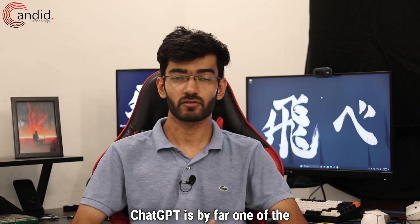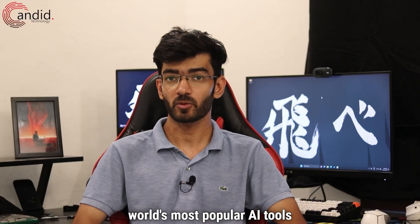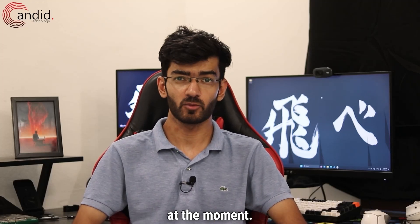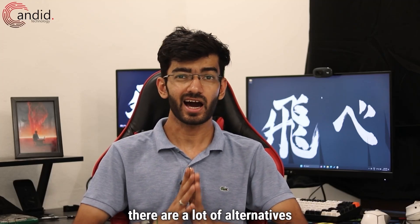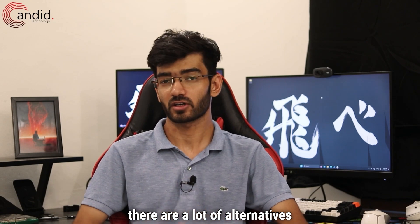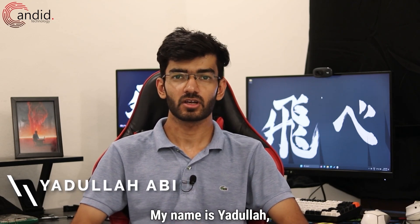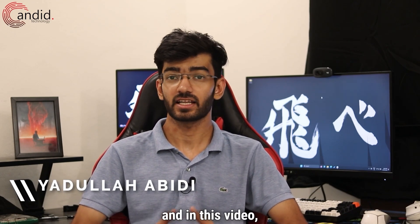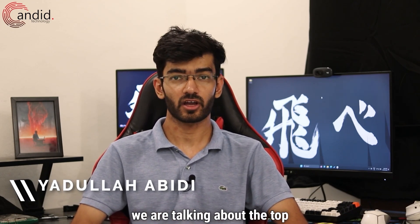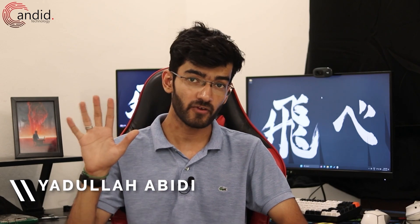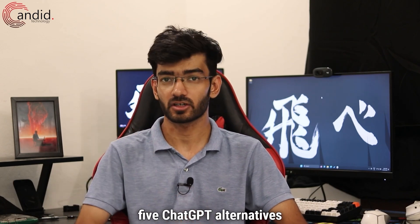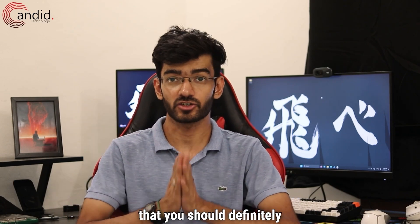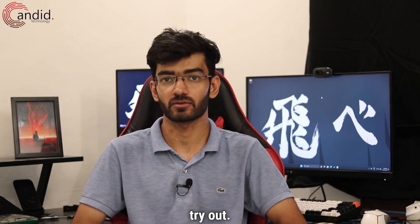ChatGPT is by far one of the world's most popular AI tools at the moment. However, there are a lot of alternatives around. My name is Yudulla, you are watching Candidot Technology and in this video we are talking about the top 5 ChatGPT alternatives that you should definitely try out.